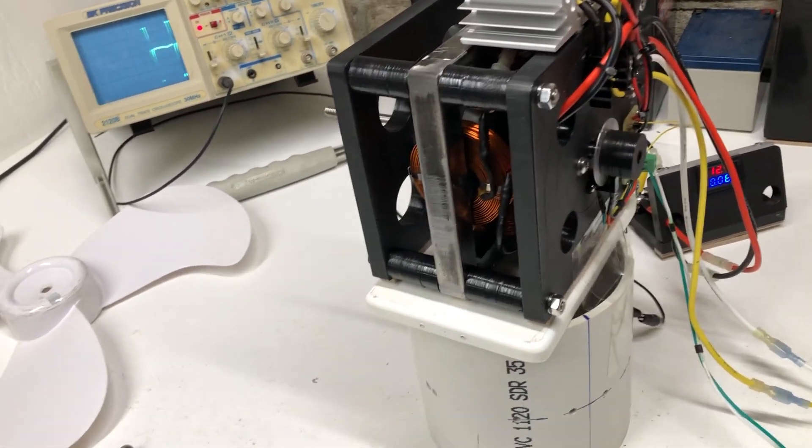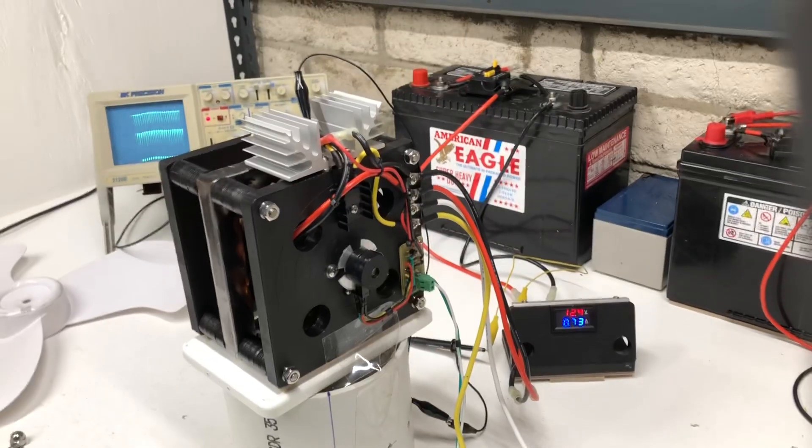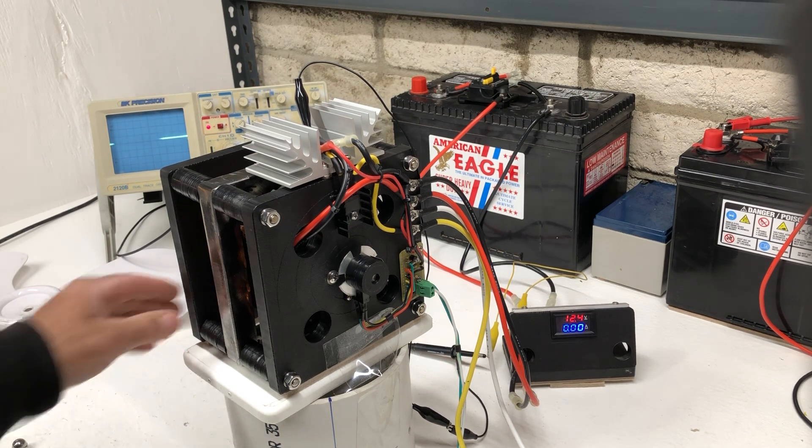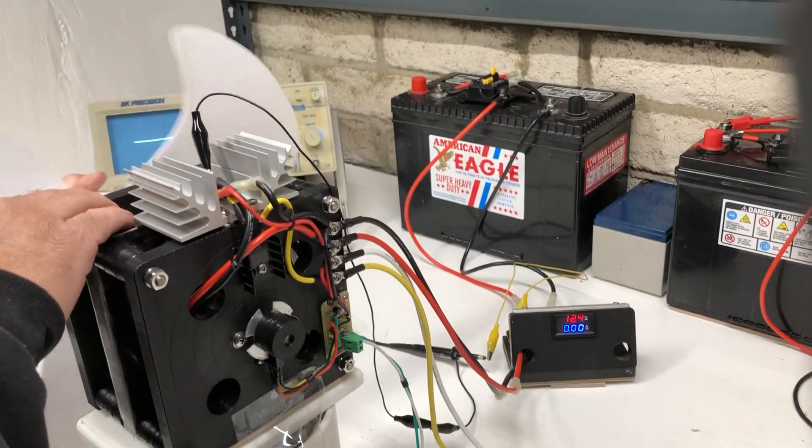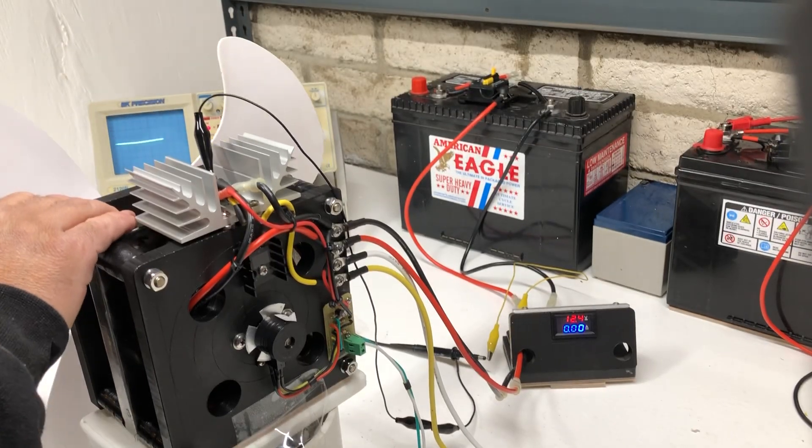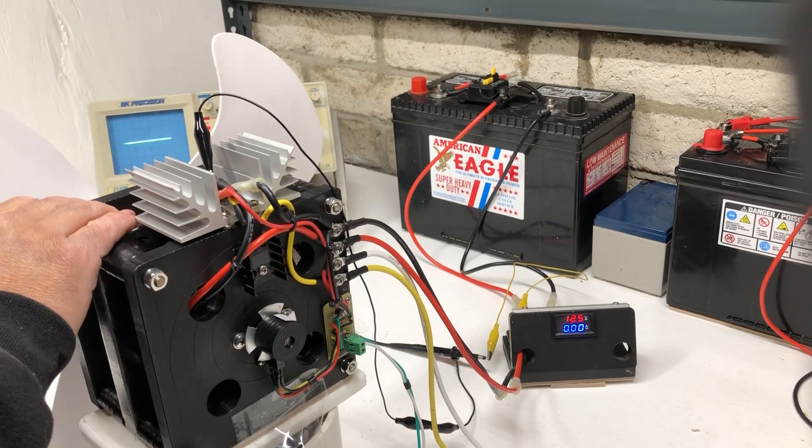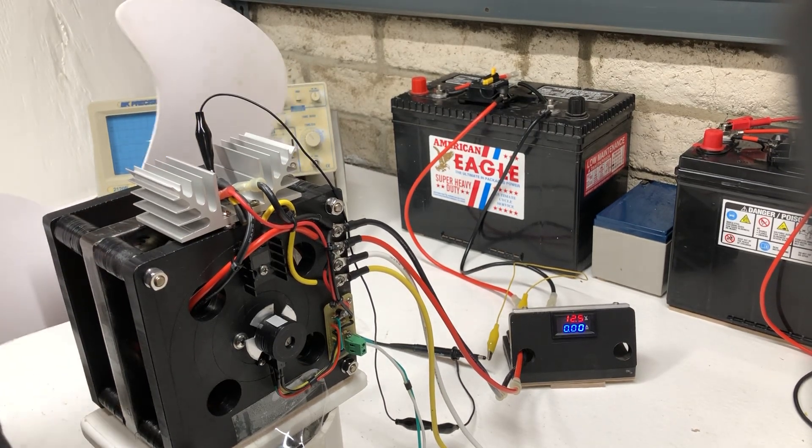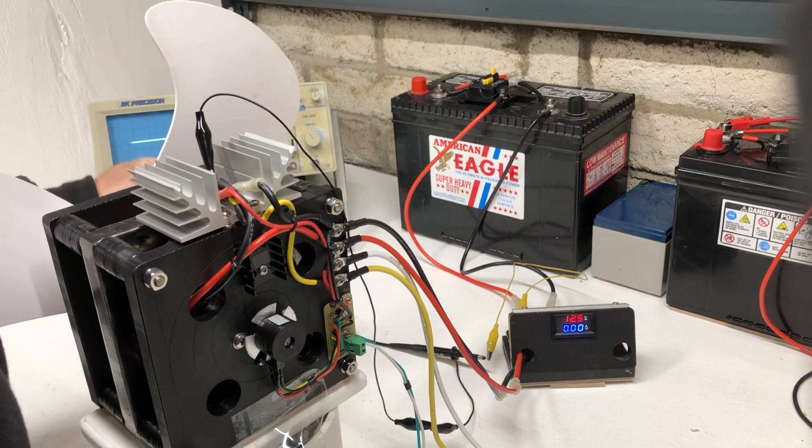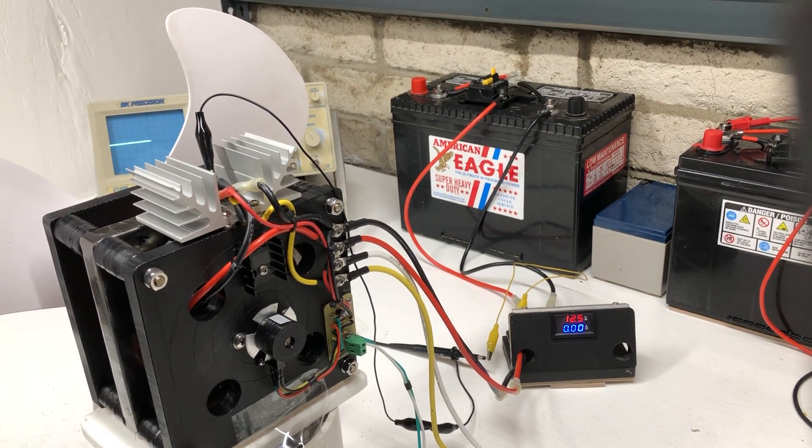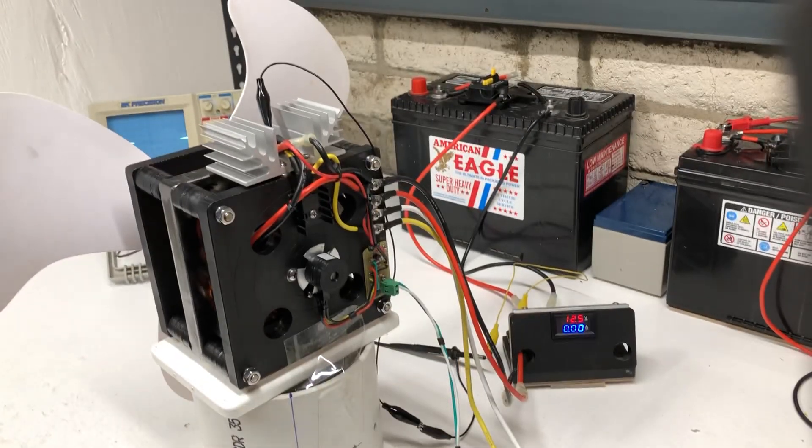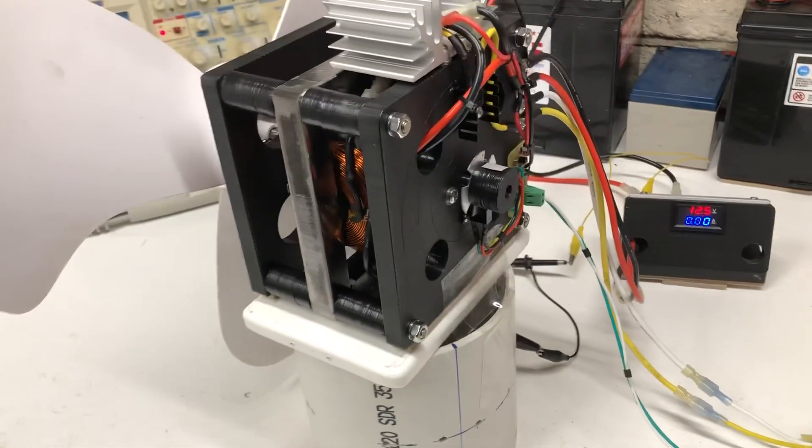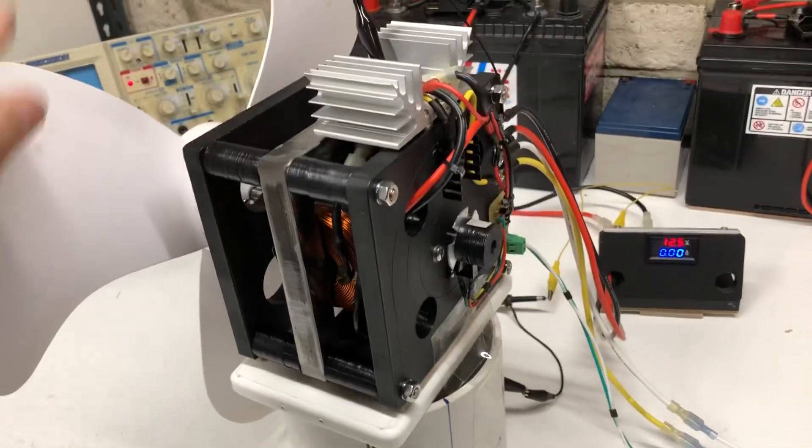We're going to get a load set on this thing. All right, so now let's see how this acts with the load. Bring this up, get this going.